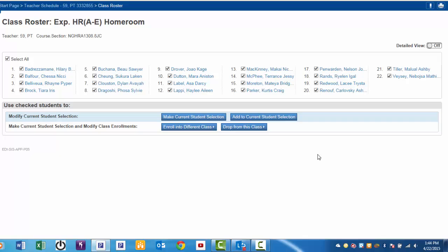As you can see, all of Mr. Jones' students are currently selected by default, as indicated by the checked boxes. Remember that you can select and deselect students by clicking on the appropriate boxes as needed.